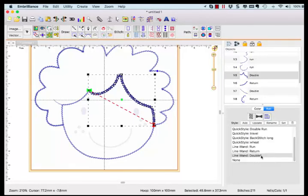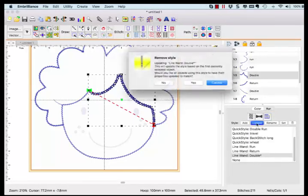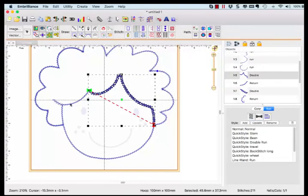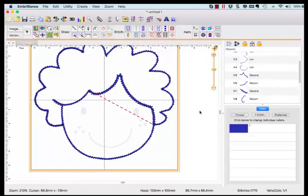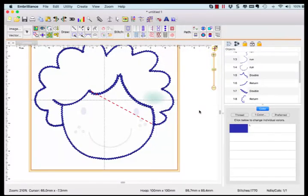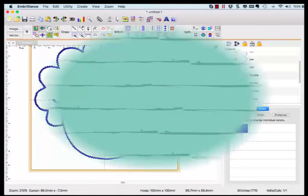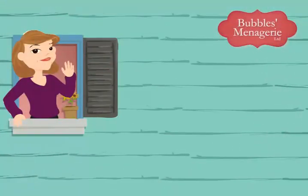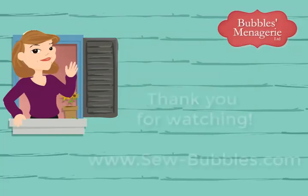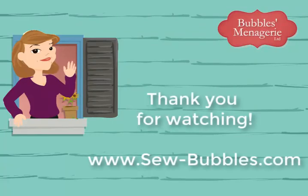And there you have some insight into how I use the Magic Wand Line tool in Stitch Artist Level 3. Be sure to check out my other videos on my Sew Bubbles YouTube channel.